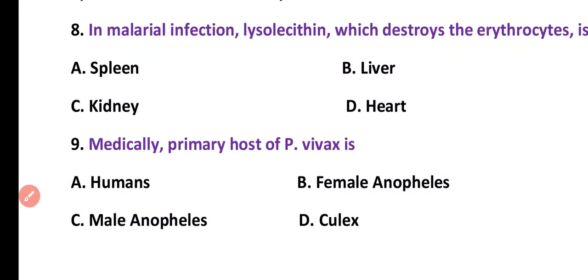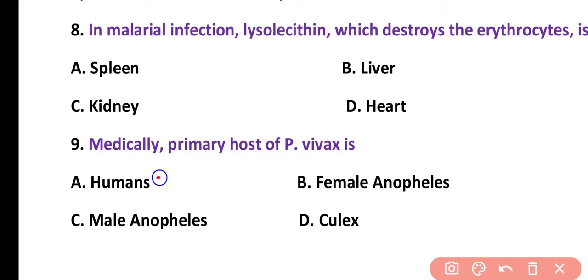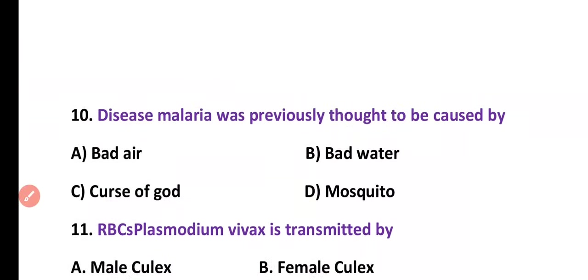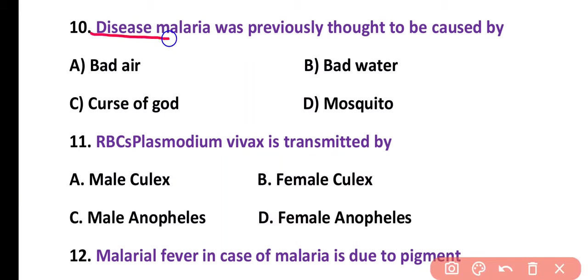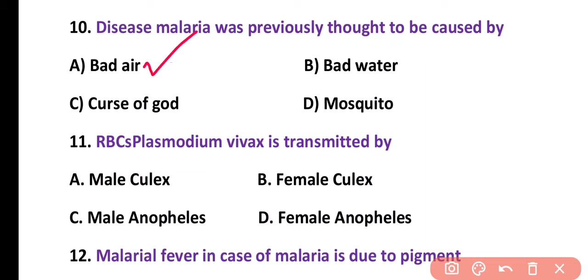Question number 9. Medically, the primary host of Plasmodium vivax is: humans, female Anopheles, male Anopheles, or Culex. Correct answer is option A. Medically, the primary host of Plasmodium vivax is human. Question number 10. The disease malaria was previously thought to be caused by bad air, bad water, curse of God, or mosquito. Correct answer is option A. In earliest times it was thought that malaria is caused by bad air.